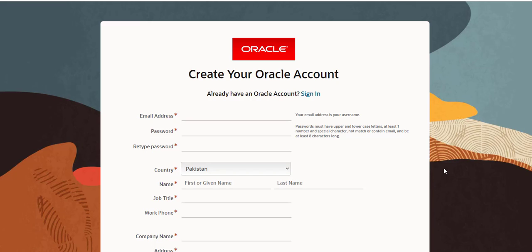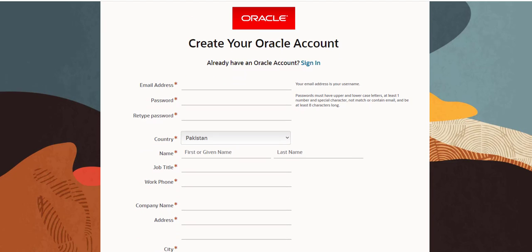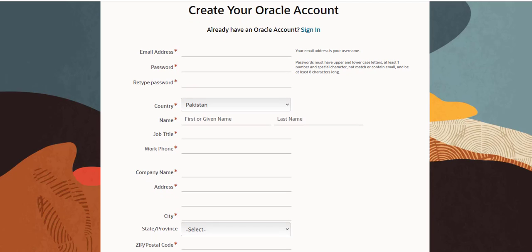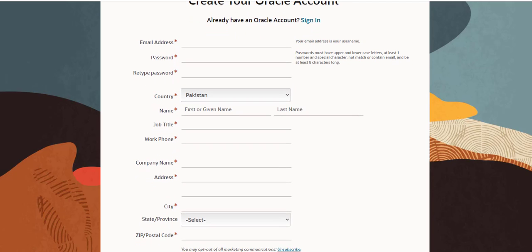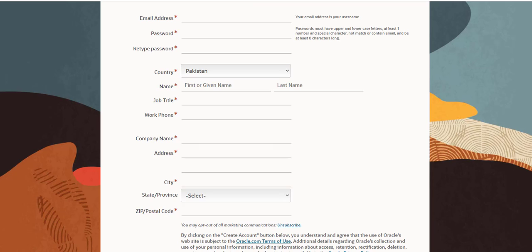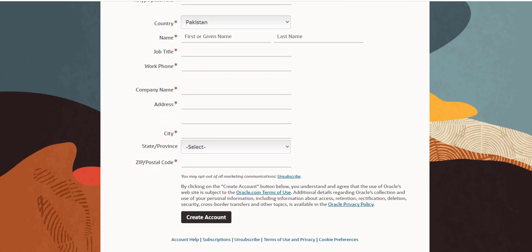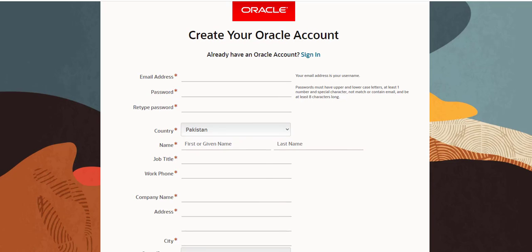The version of Primavera we are going to download and install today is the latest version, updated in December 2020. The first and most important thing you need to do is create an account on Oracle if you don't have one. For that you need to provide your email address, create a password, and then fill in your country name, first name, last name, job title, and workplace.